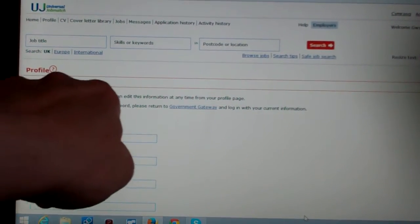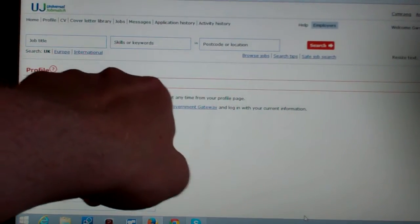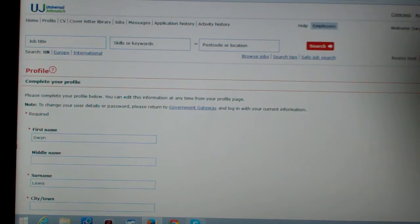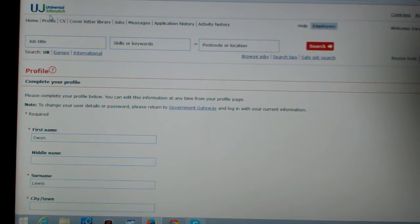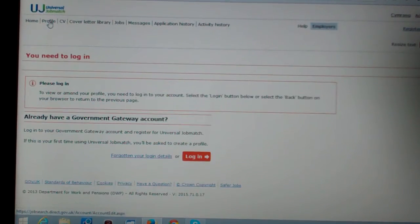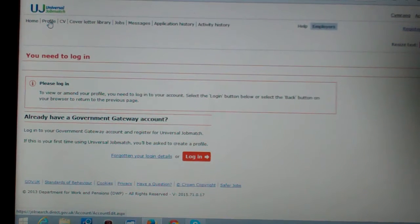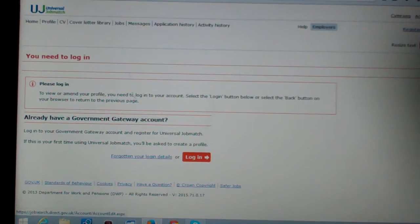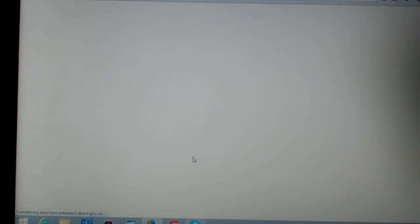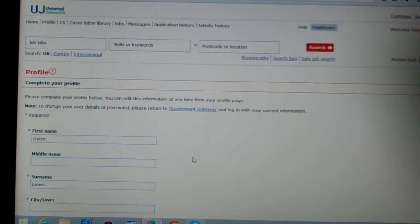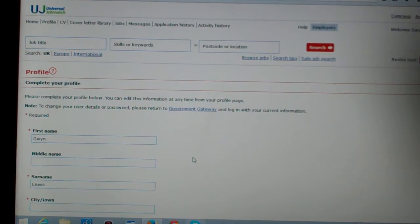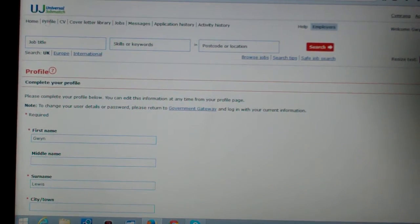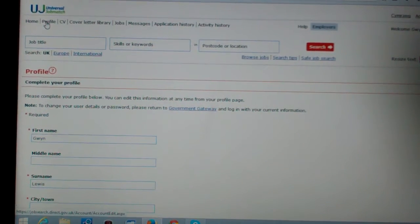Please complete your profile below, you can edit this information anytime from your profile page. So go to my profile page. You need to log in. Okay, so I will log in then. And I press login. Hi Gwyn, welcome Gwyn. So it knows it's me, fine, great. Now I can do my profile page, right?